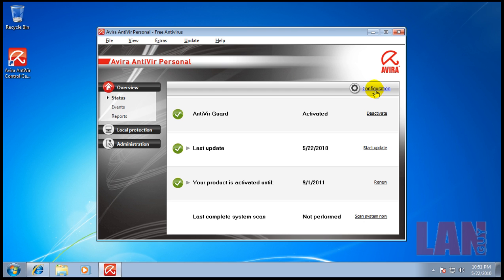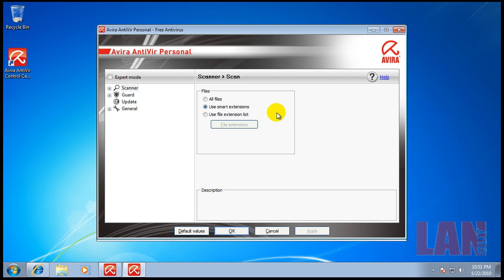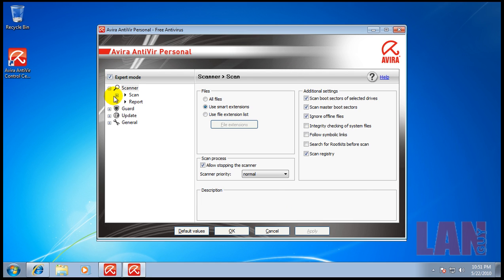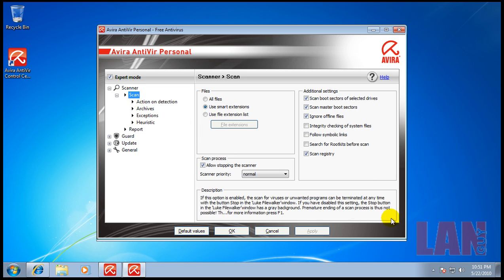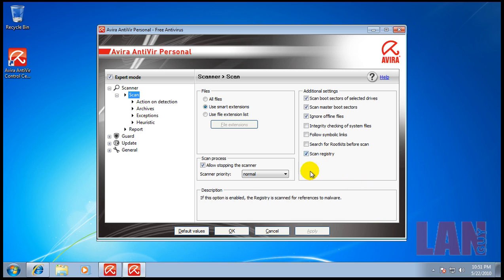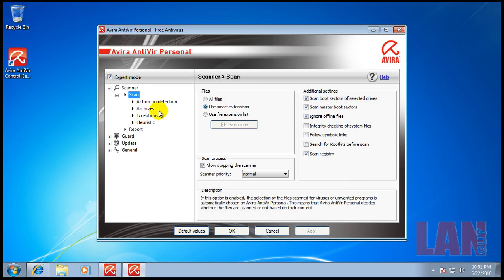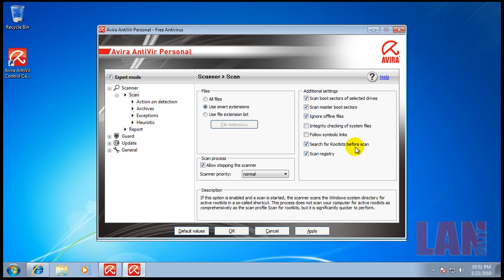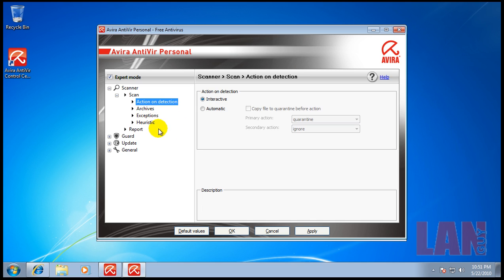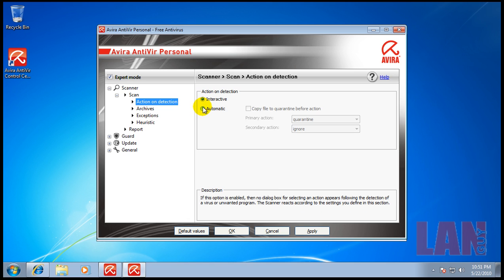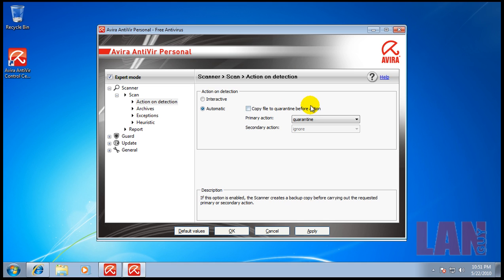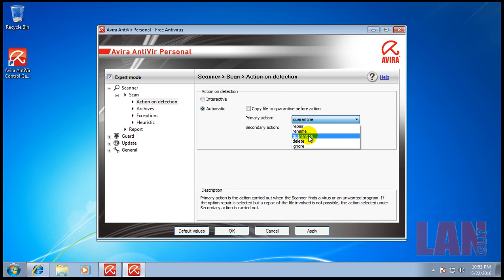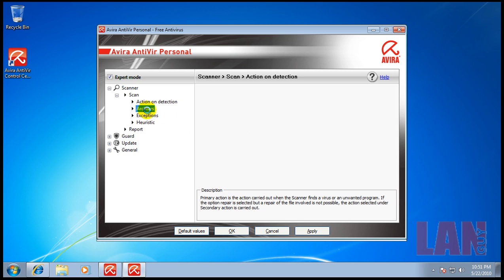We have it installed and updated. Let's configure the antivirus. I'm going into expert mode. For scanner settings, you can search for rootkits before a scan. I like to check search for rootkits. You can go interactive where it'll ask you what to do, or automatic depending on how well the person knows computers. We'll go to automatic on this one. Primary action is quarantine. You can scan archives.